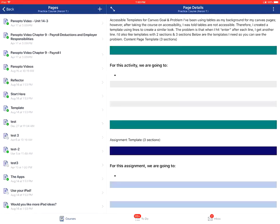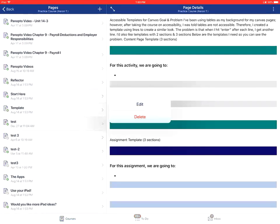You can tap on the menu icon in the top right corner of the screen. This will allow you to either edit or delete the page.